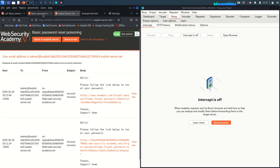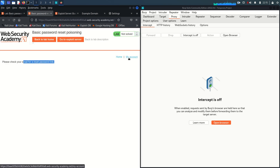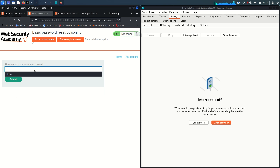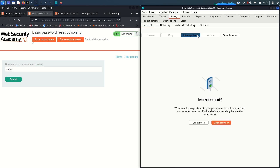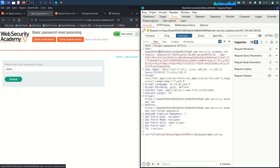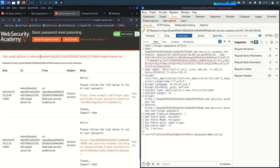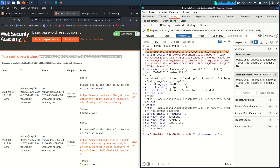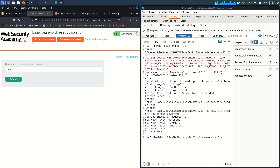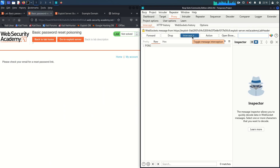Let's do it. Go back to 'My Account', then forgot password. This time I'll enter Carlos as the username, turn on interception, and submit the request. When the request is captured, I'll copy the exploit server domain name and paste it in place of the host header hostname, then forward the request.